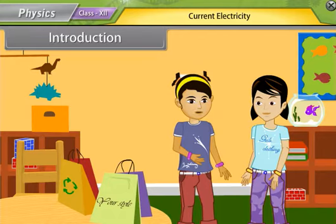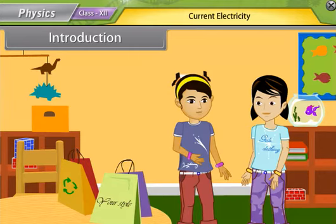Aarti replied that the regulator of the fan works just like a variable resistor. At initial position, resistance was very high and the speed of the fan was low. But when I rotated the regulator, its resistance decreased to its minimum value and hence the speed of the fan maximized.